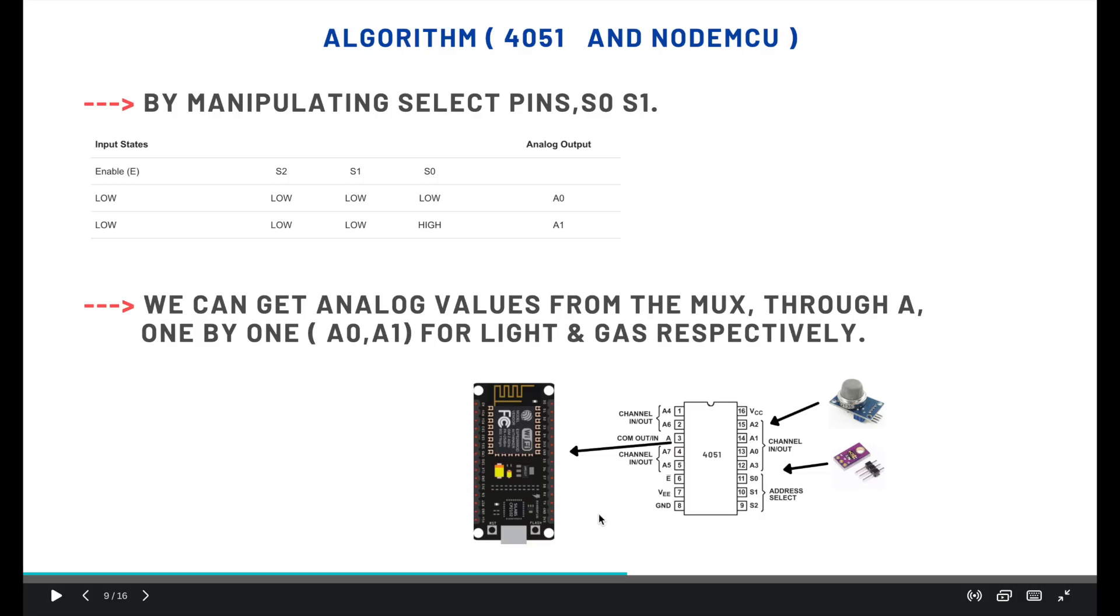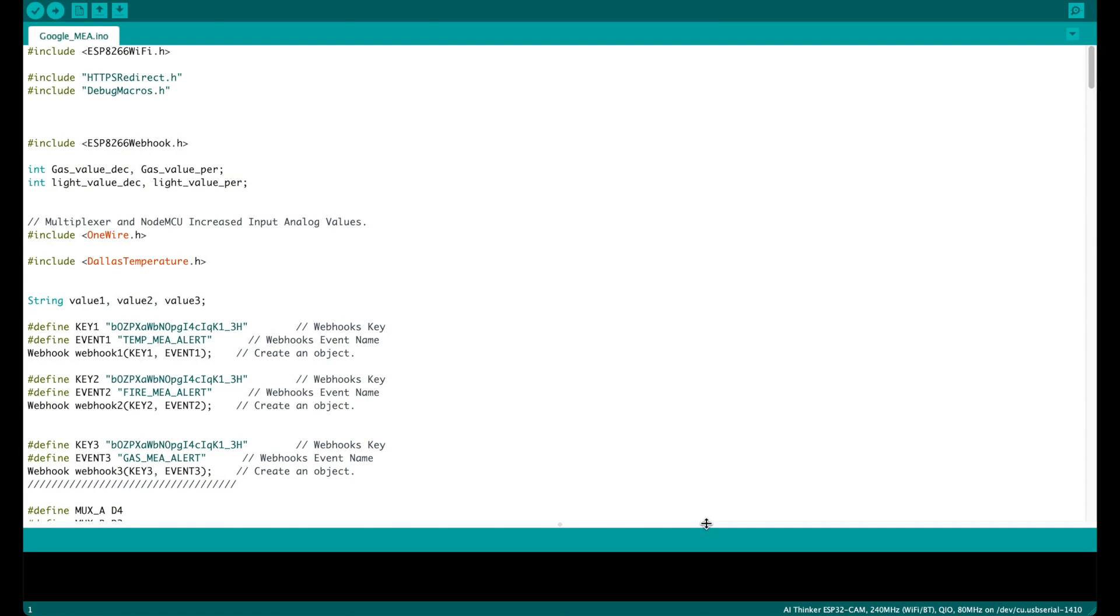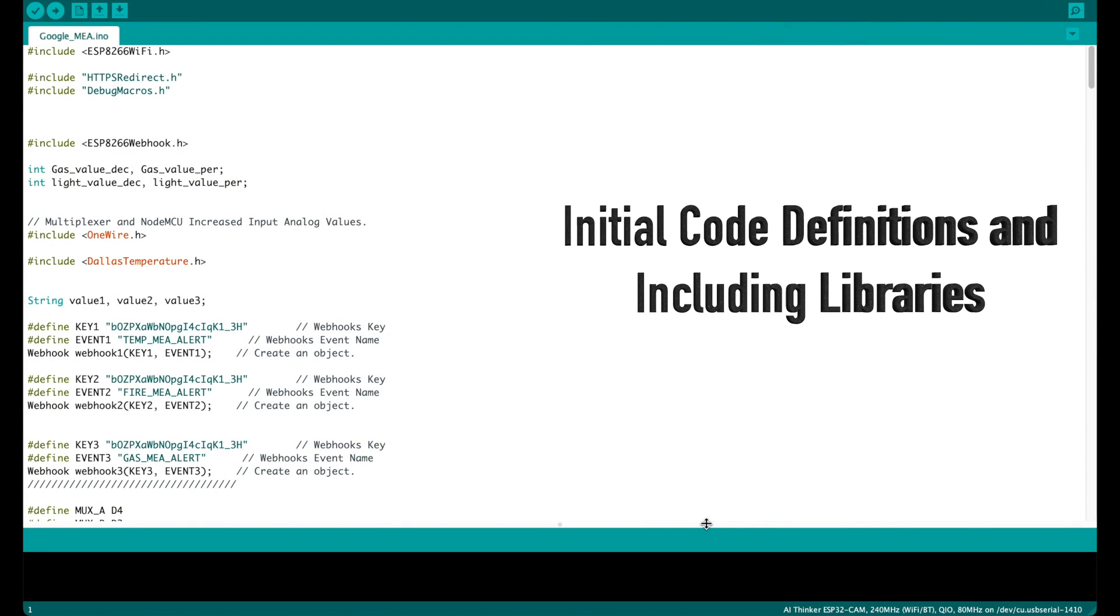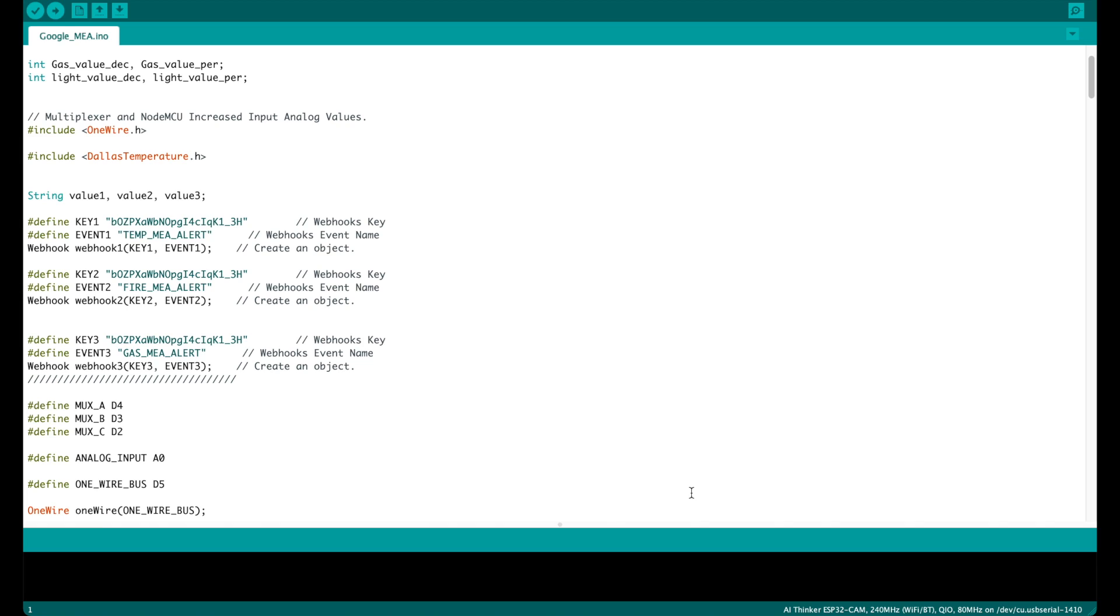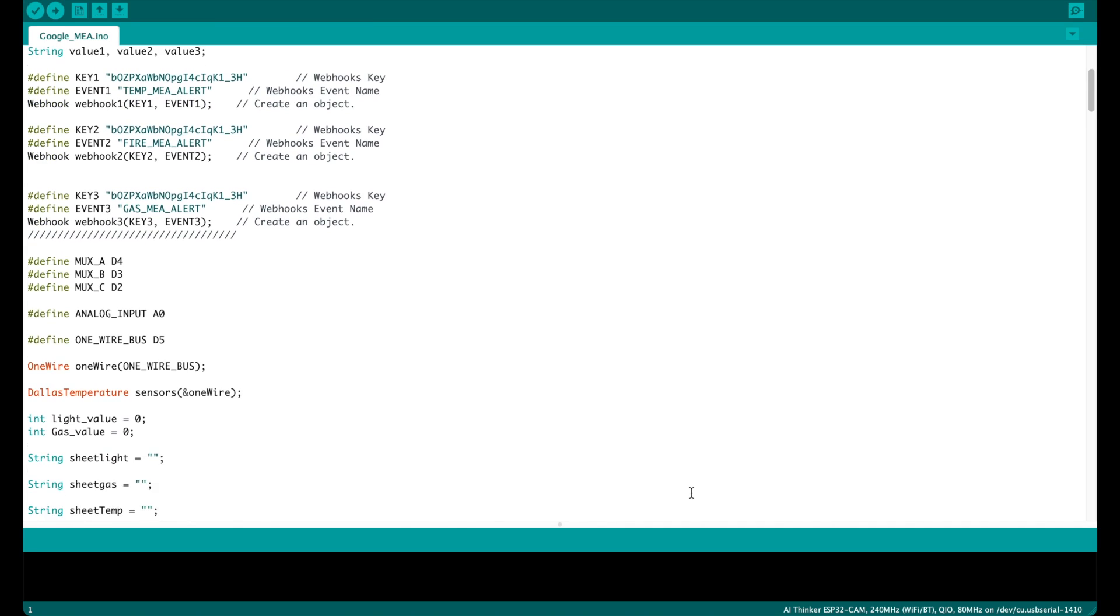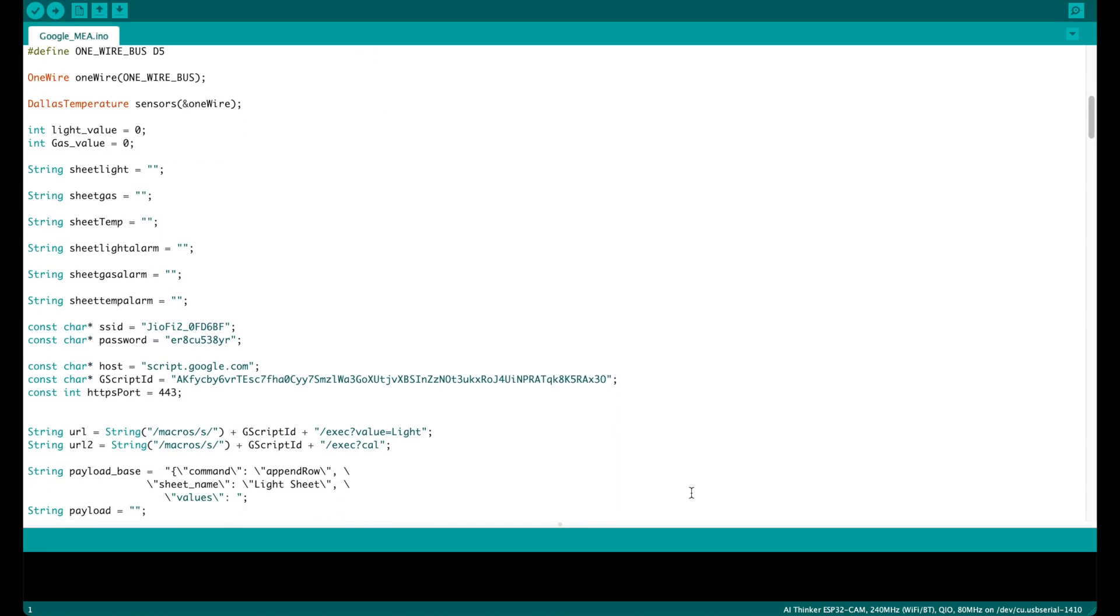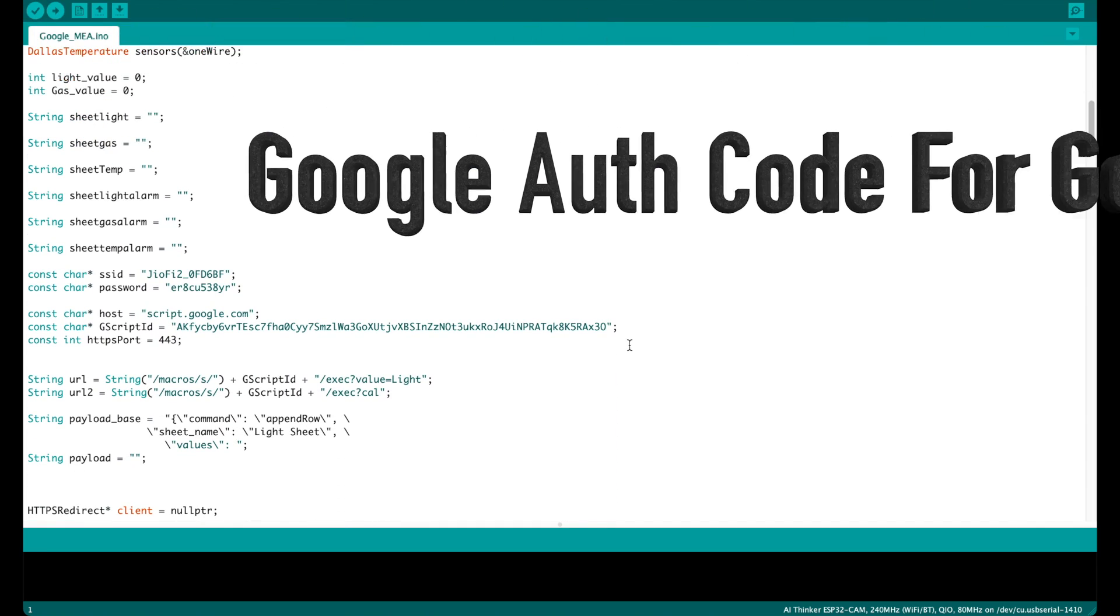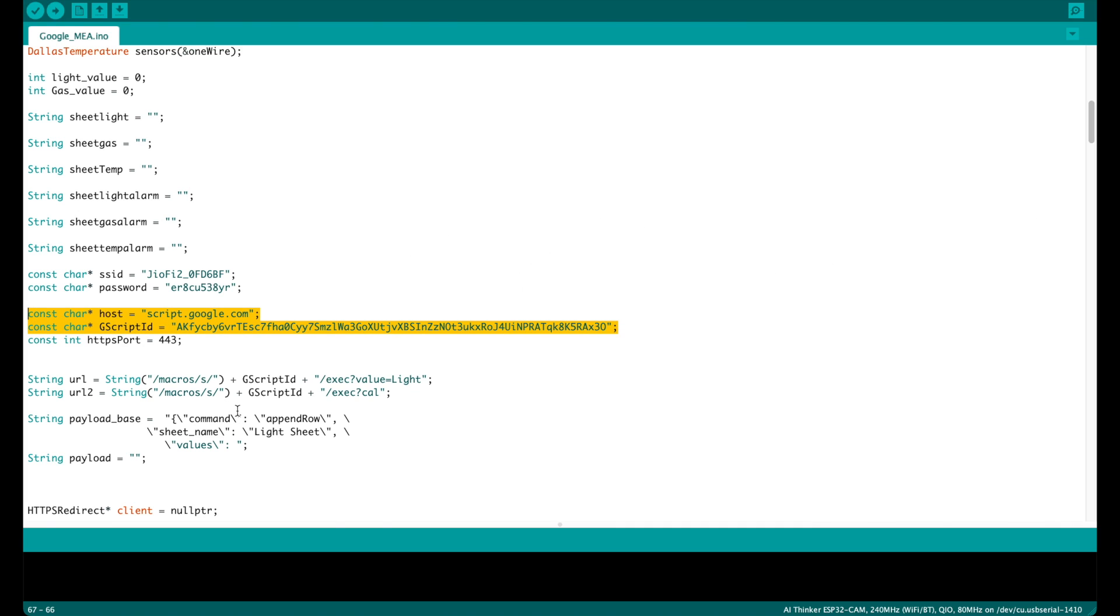Now let's see about the Arduino code for our project. Starting with initial code definitions and including libraries necessary for the project to run. This is a Google authentication code for our Google Sheets.